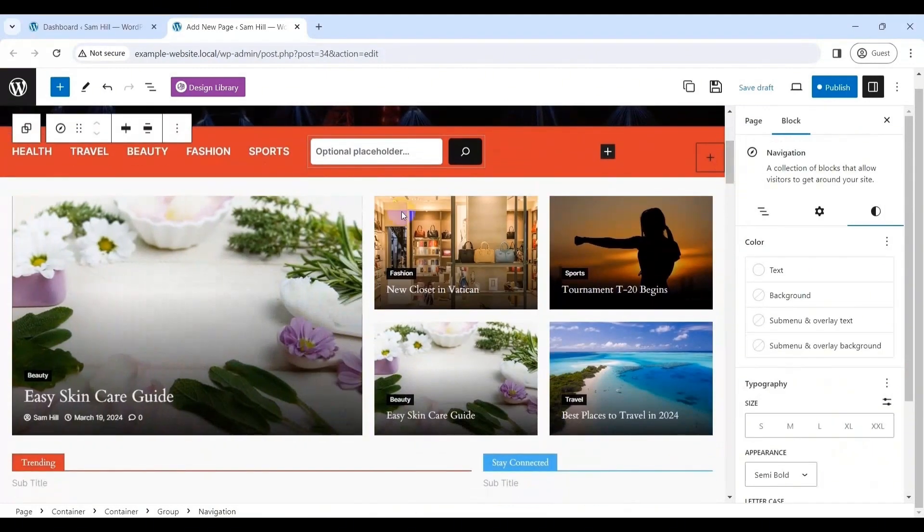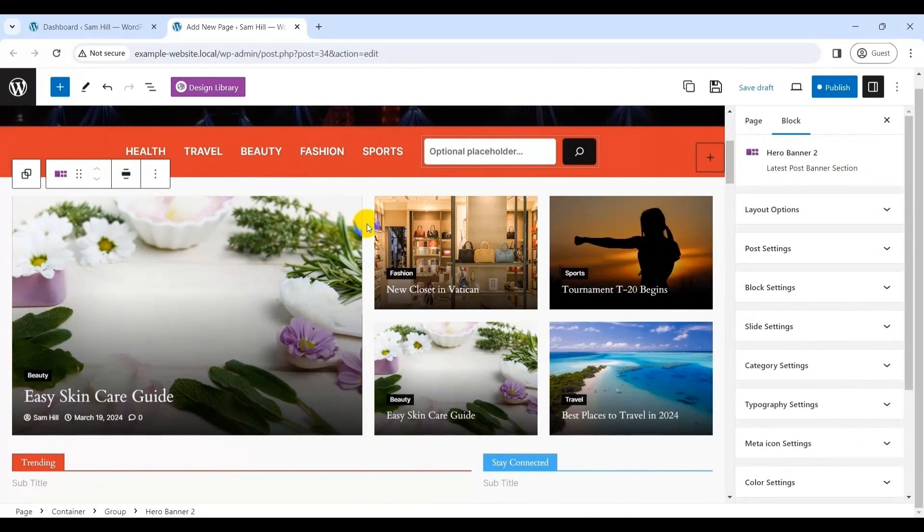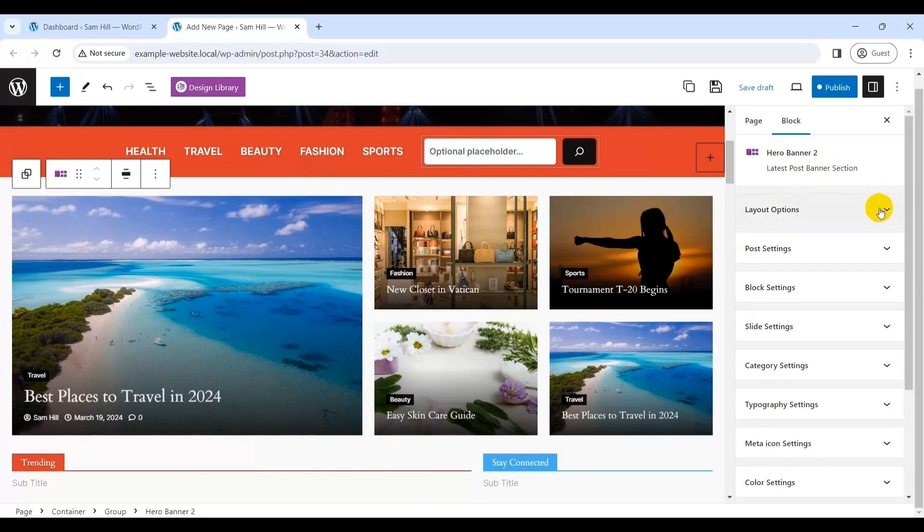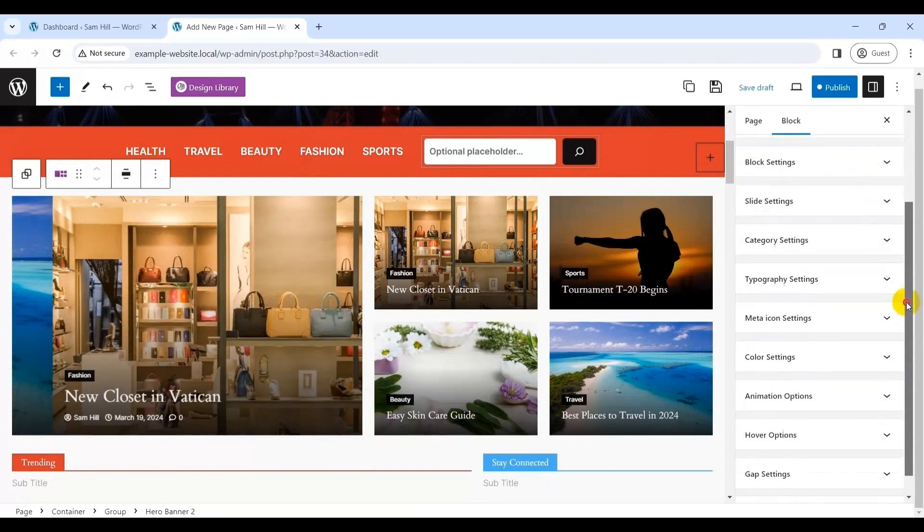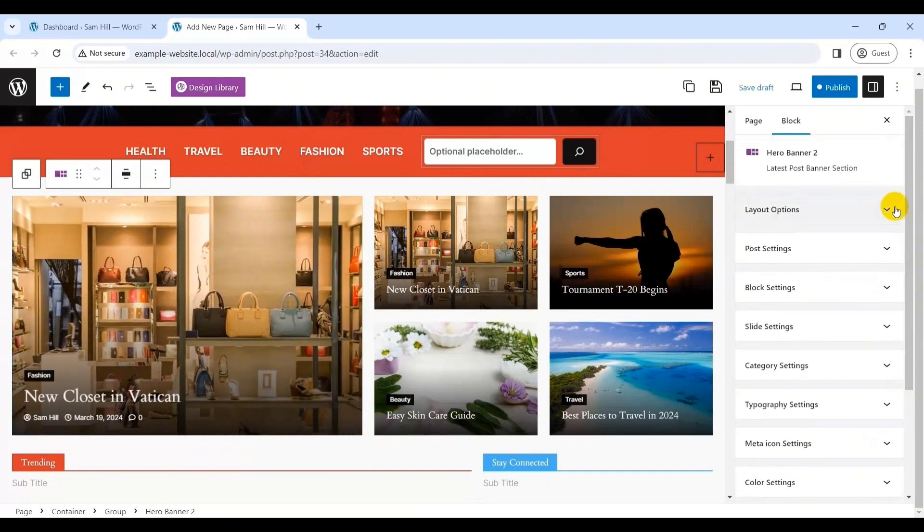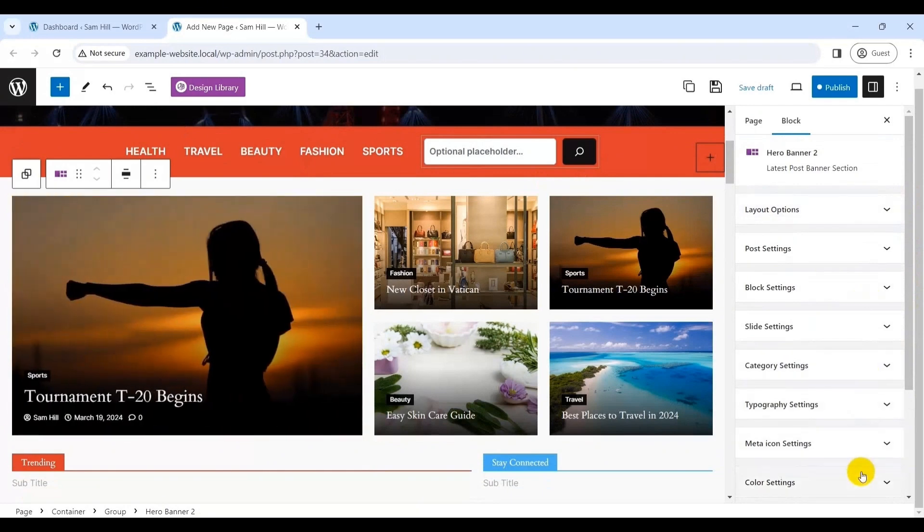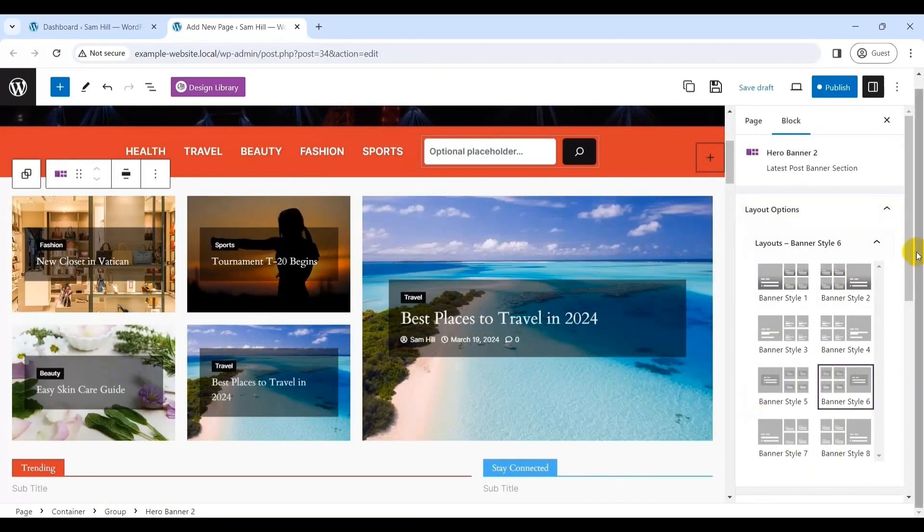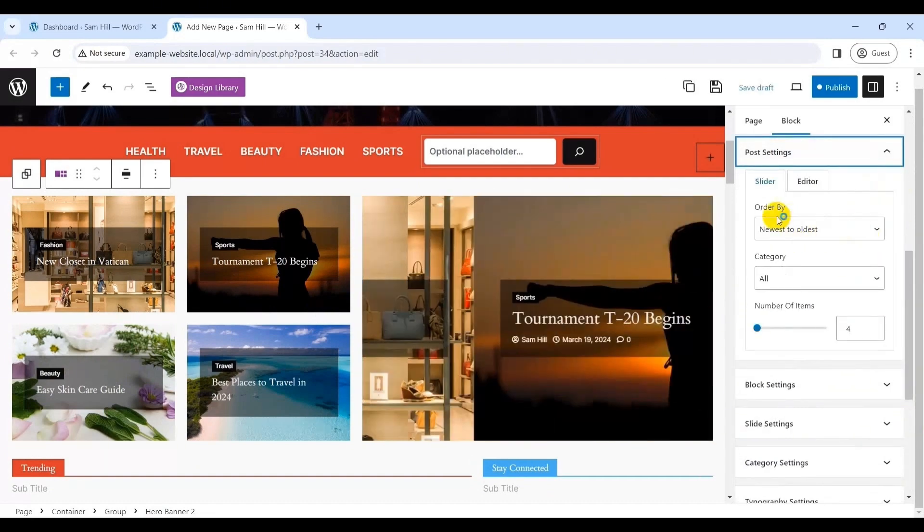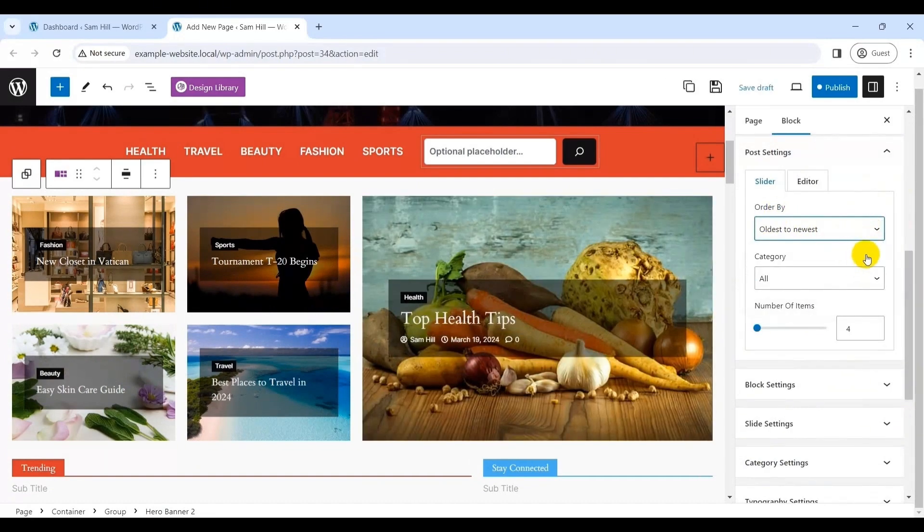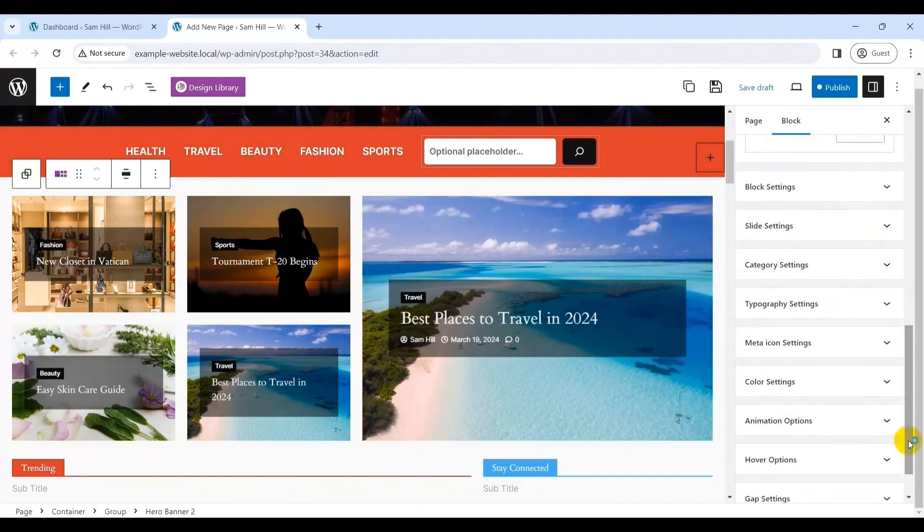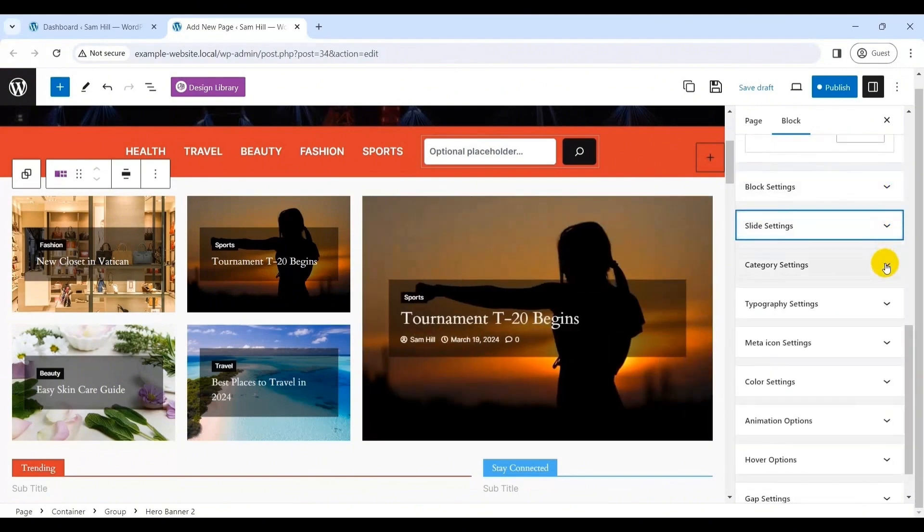Likewise, if you click banner, you will see which banner is there in this template. As you can see, it's hero banner too. Also, you'll find several customization options such as layout option, post settings, block settings, slide settings, category settings, color settings, animation settings, gap settings and so much more. Simply click on the selected settings and tailor it the way you like. It's as simple as that. For instance, let's choose your banner style six as layout options. Again, let's customize the post settings. Similarly, you can check into other options and customize it the way you wish following the same process. It's really simple.